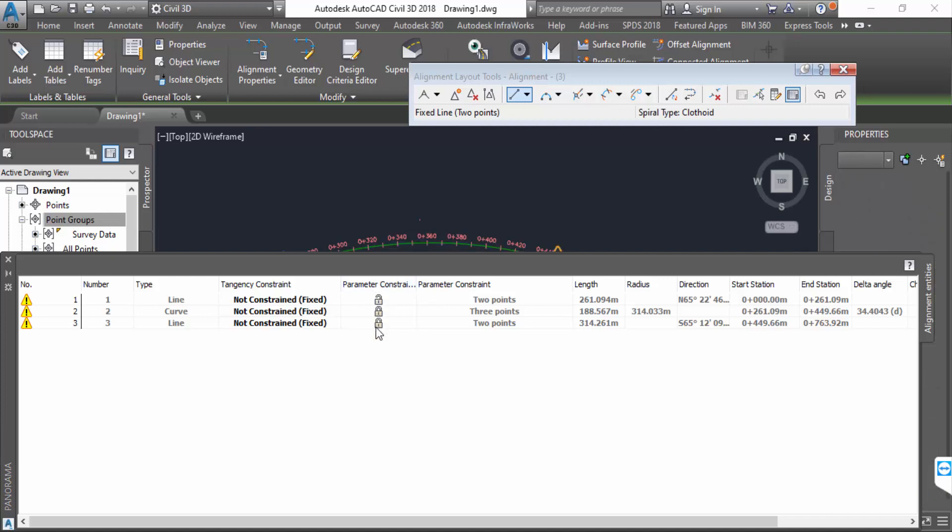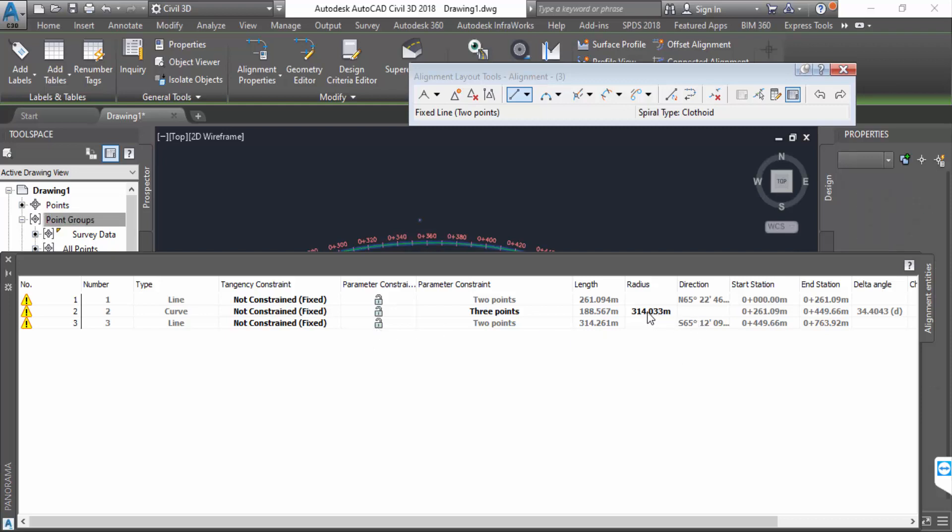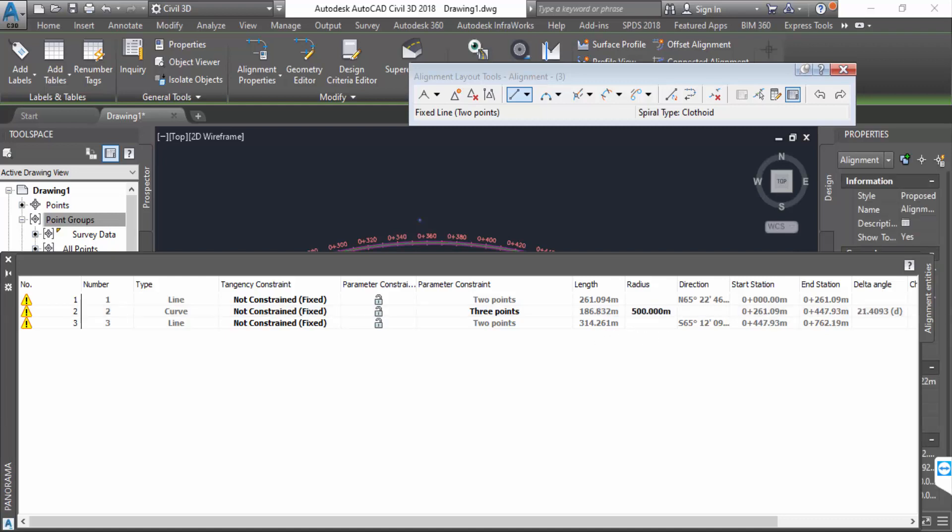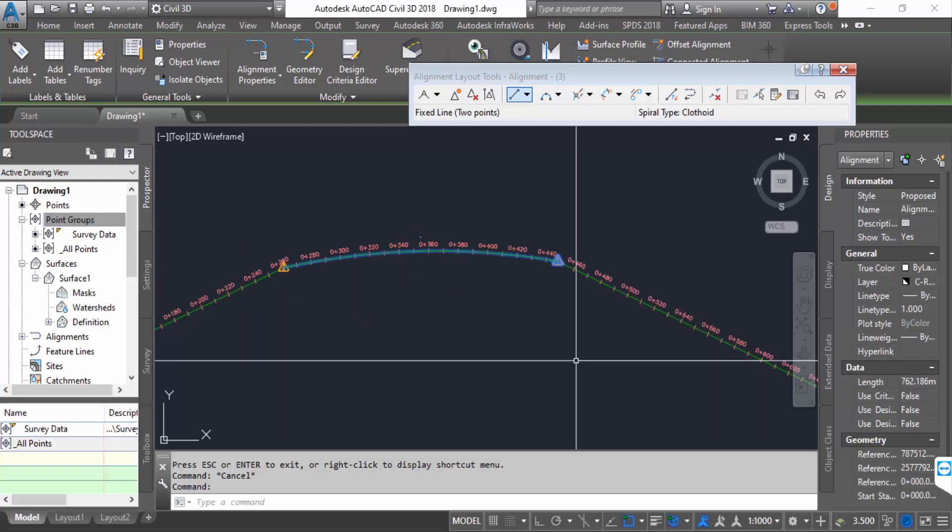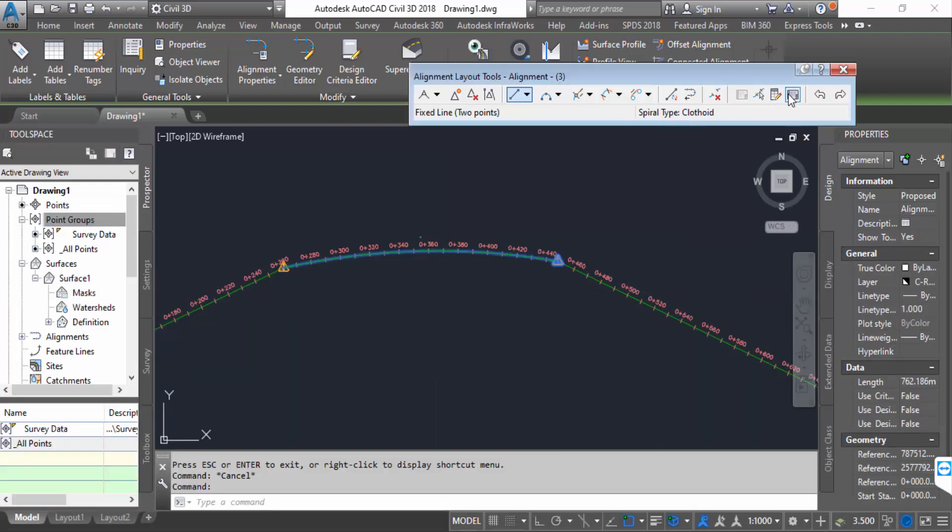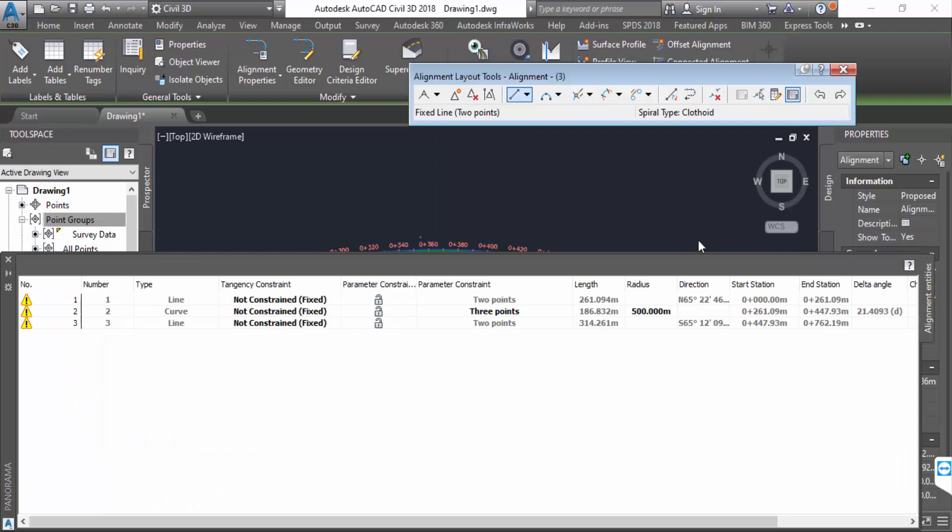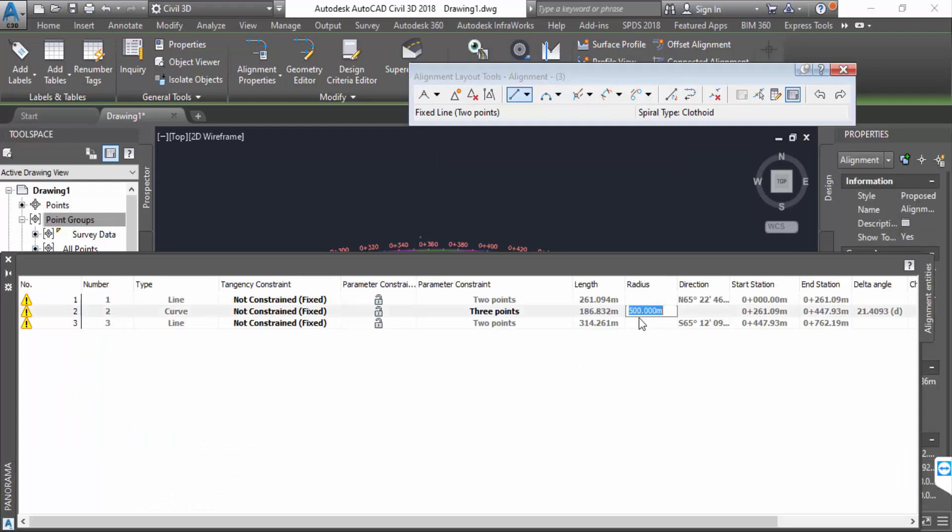Modify this curve, so I click on the radius of this curve and change it. This is tense but I need something more, so I click on here again and change the radius to 300 meters.